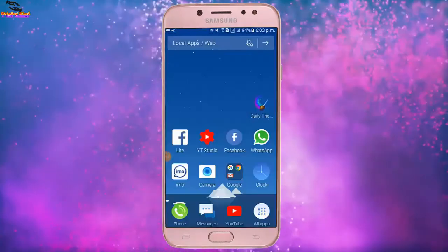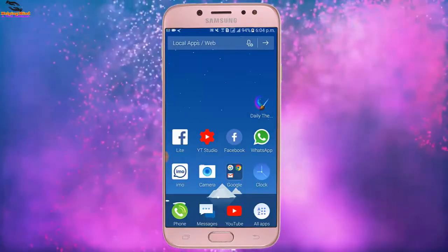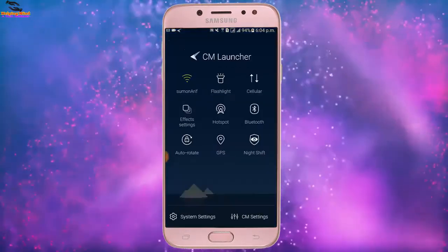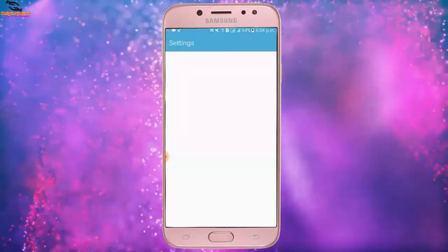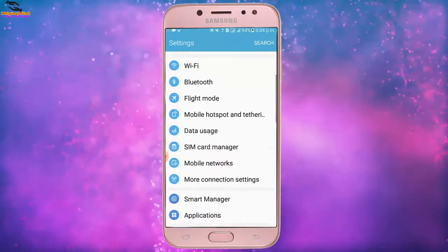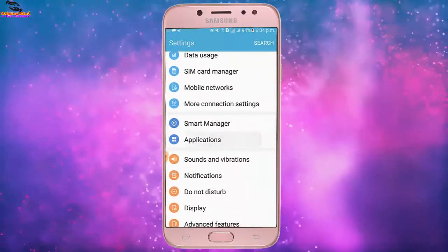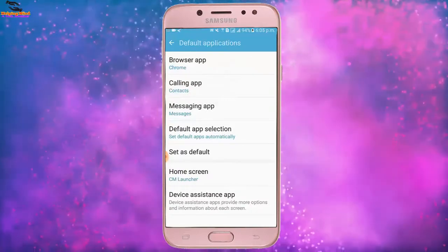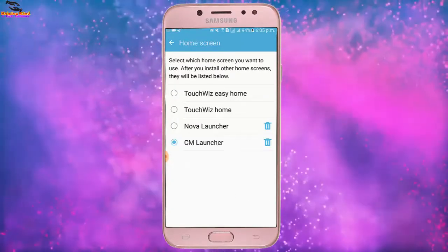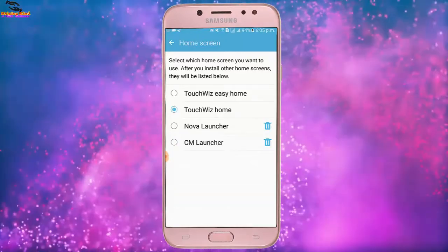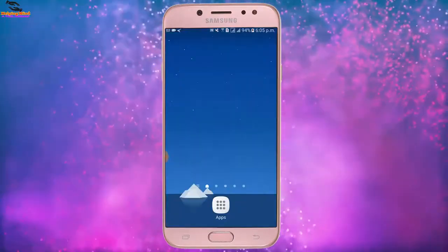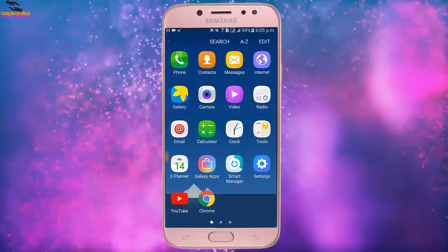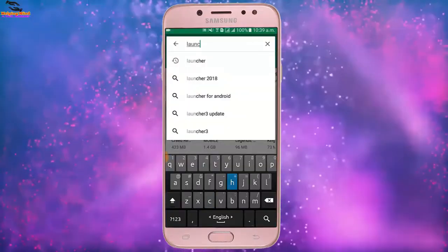Now I will go back and we can see the home screen appearance of CM Launcher. Here I will go to system settings, scroll down, tap on Applications, then tap on Default Applications, then tap on Home Screen and select the default launcher. Tap the home button and you can see the difference between CM Launcher, Nova Launcher, and other launchers.